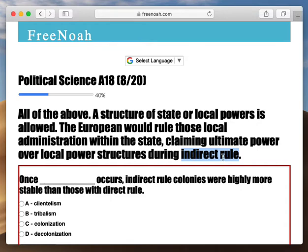But here we have indirect rule, and this is kind of catalyzed from when you overstretch your power. You stretch it out so thin. A great example would be the British Empire when they decided to expand their power over the Atlantic and colonize Northeast America.